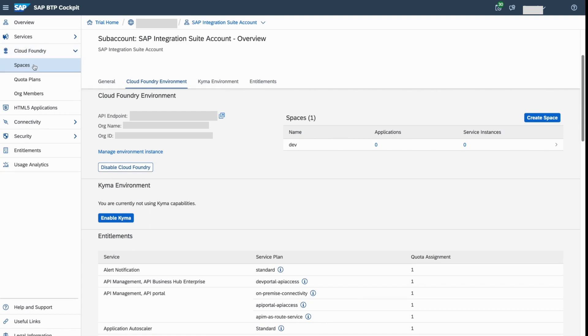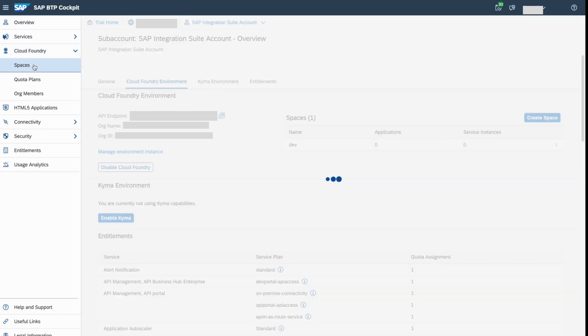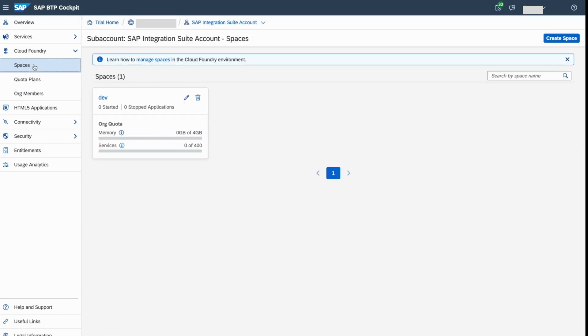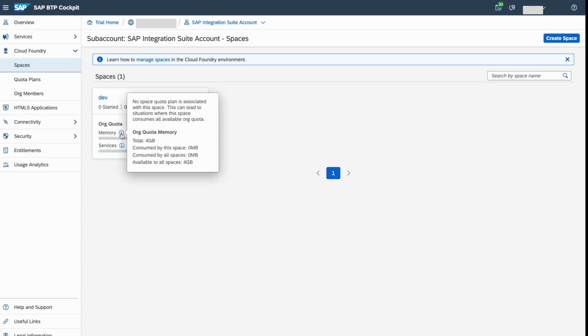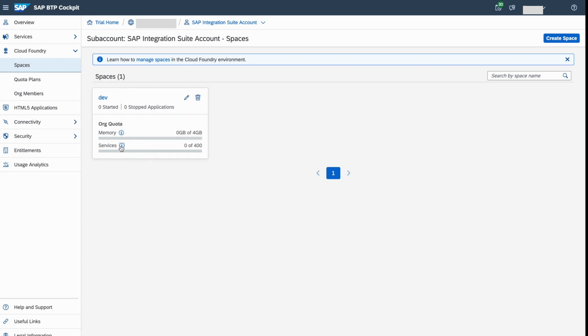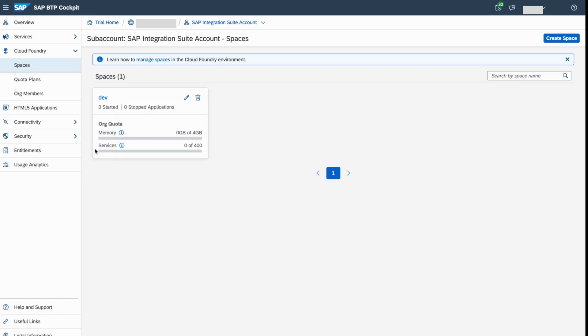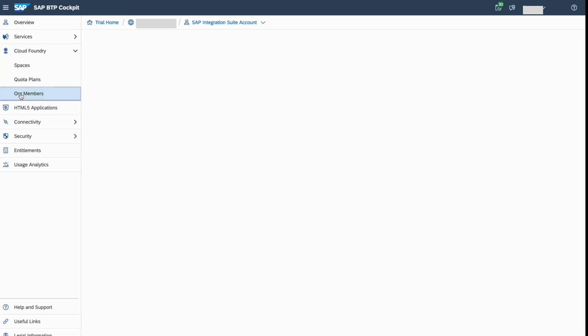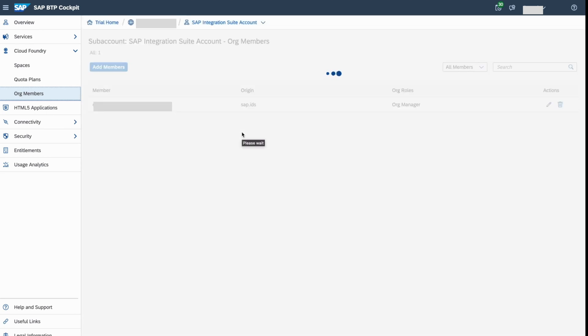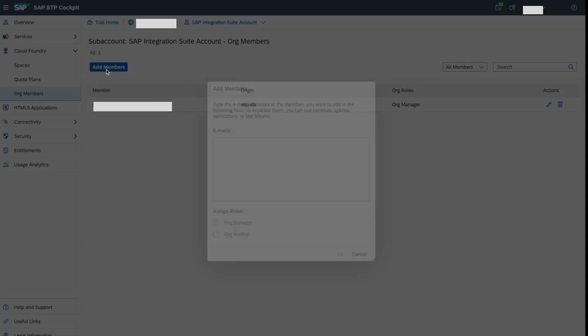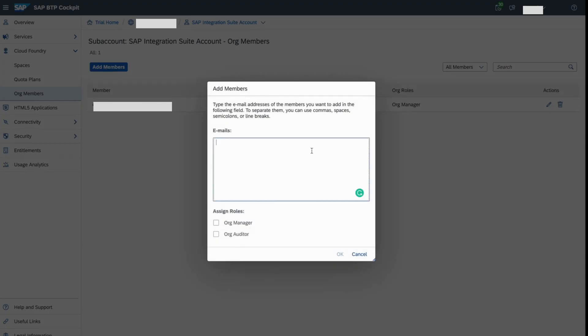Let's see what kind of space we have allocated here. So we have a 4gb space available in terms of memory. And we have around a total of 400 services available. You can also have a look at the Ordination members. So I have an Ordination Manager here. You can have multiple numbers here, like an Ordination member or Auditor. So I don't want to add anything here. Cancel.